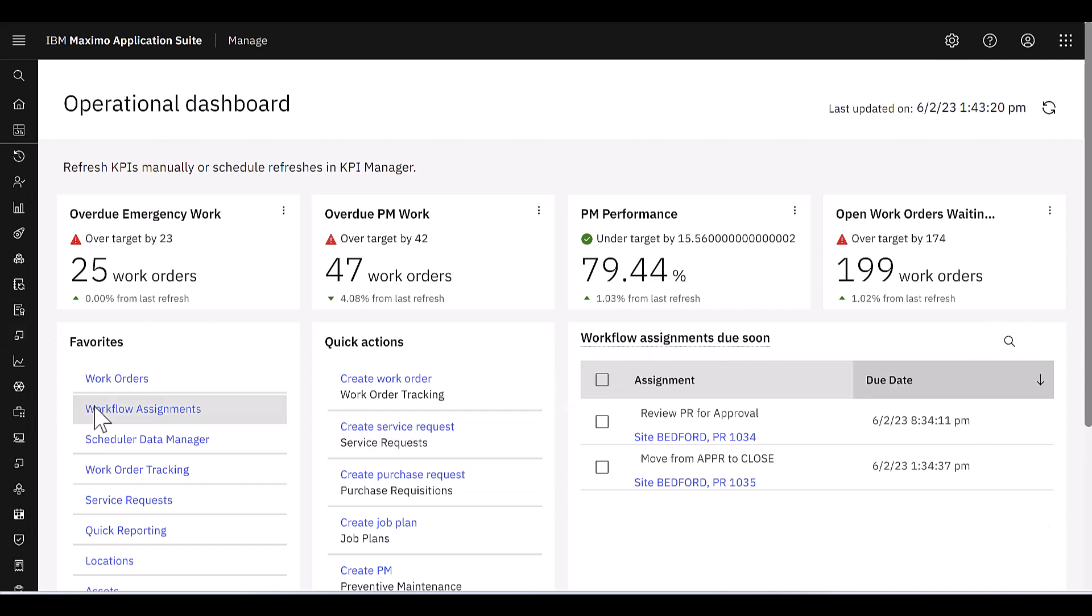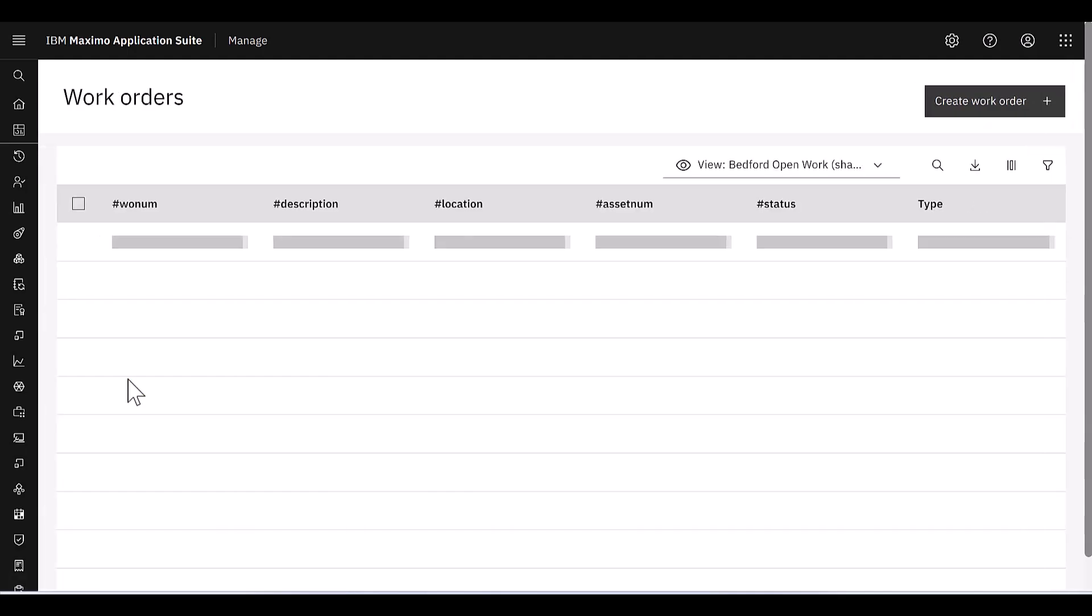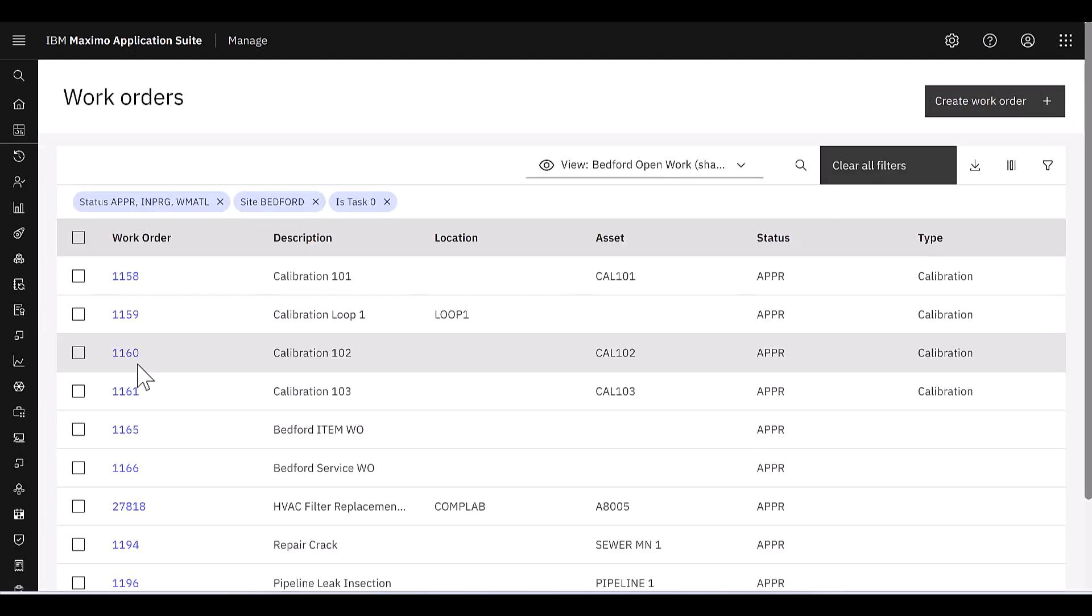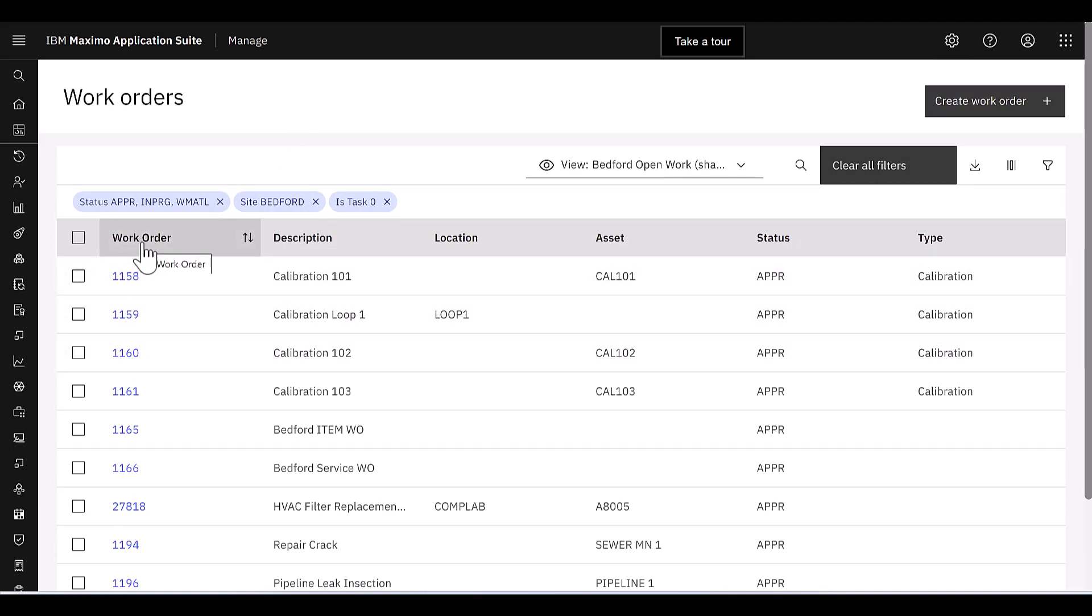Let's draw your attention over here to my favorites. If I click on work orders, this brings me to the new role-based application. It's categorized as a tool in the security group application. And it shows me that simplified view of work orders.